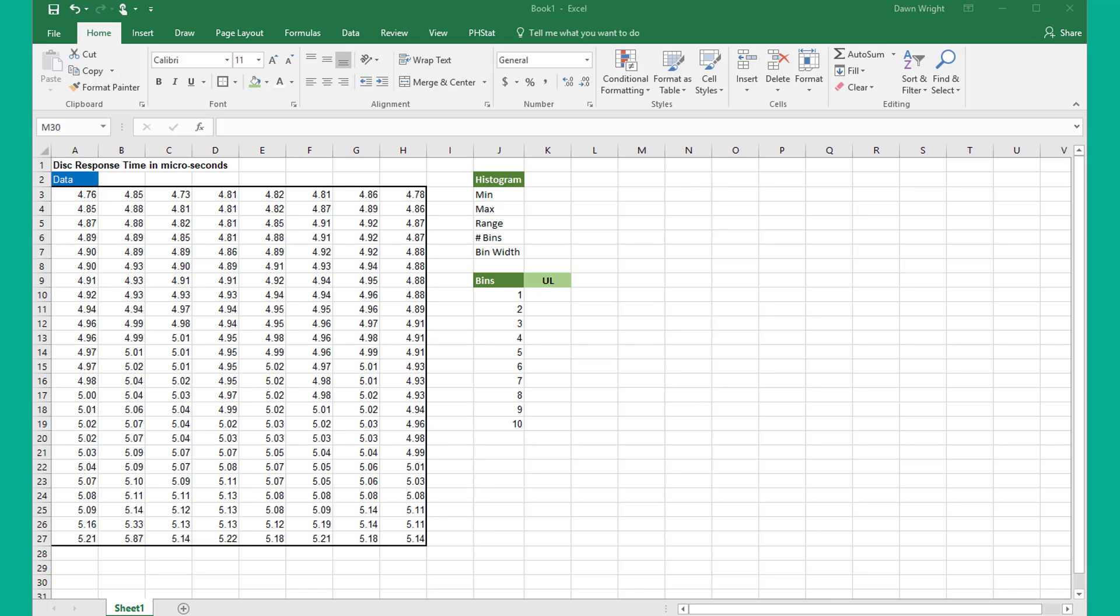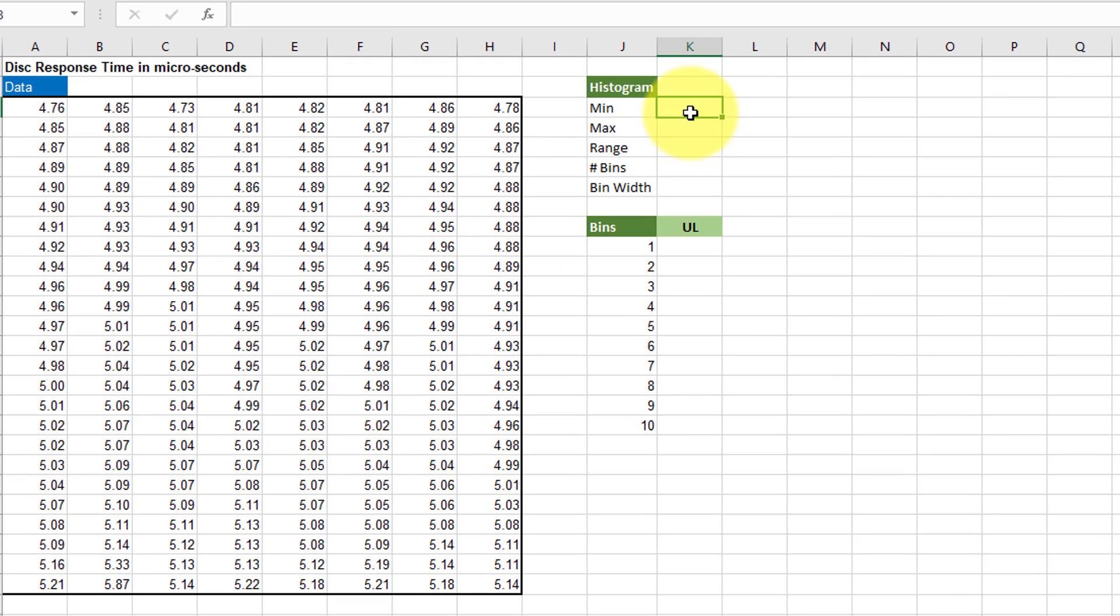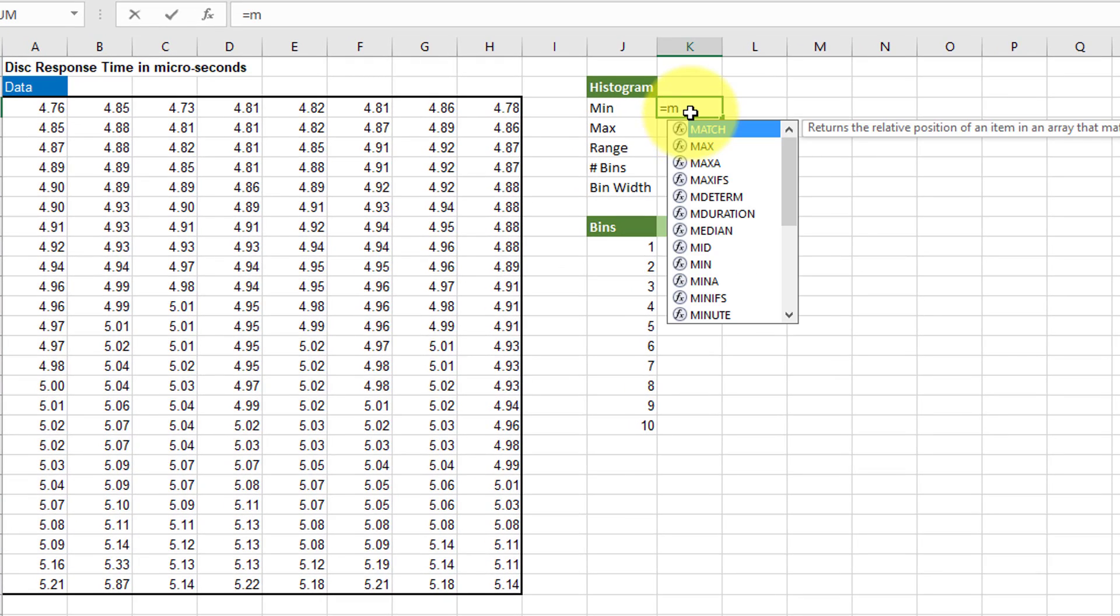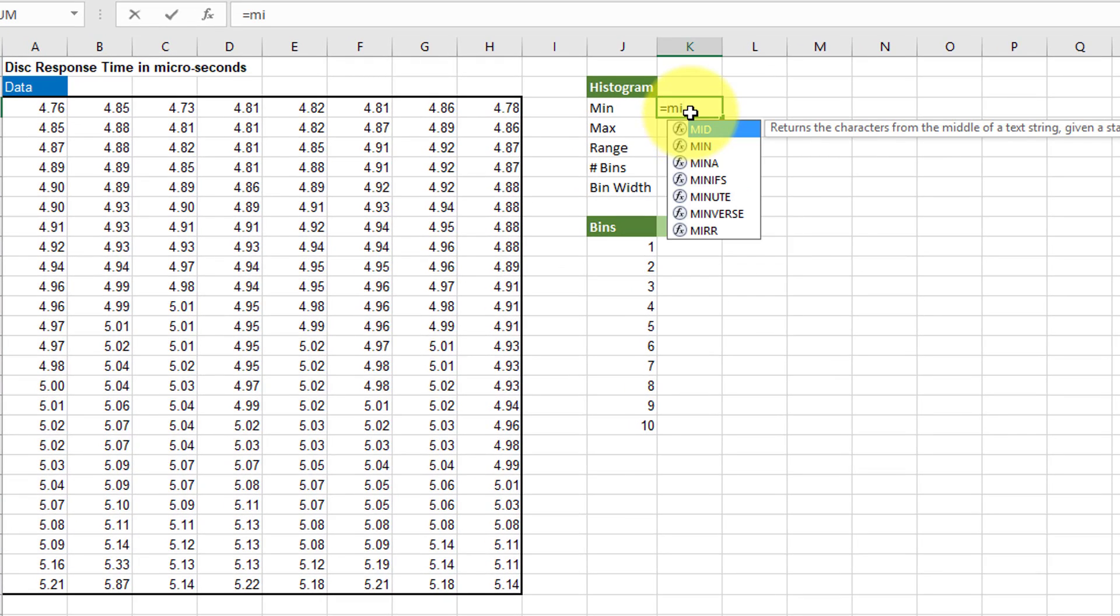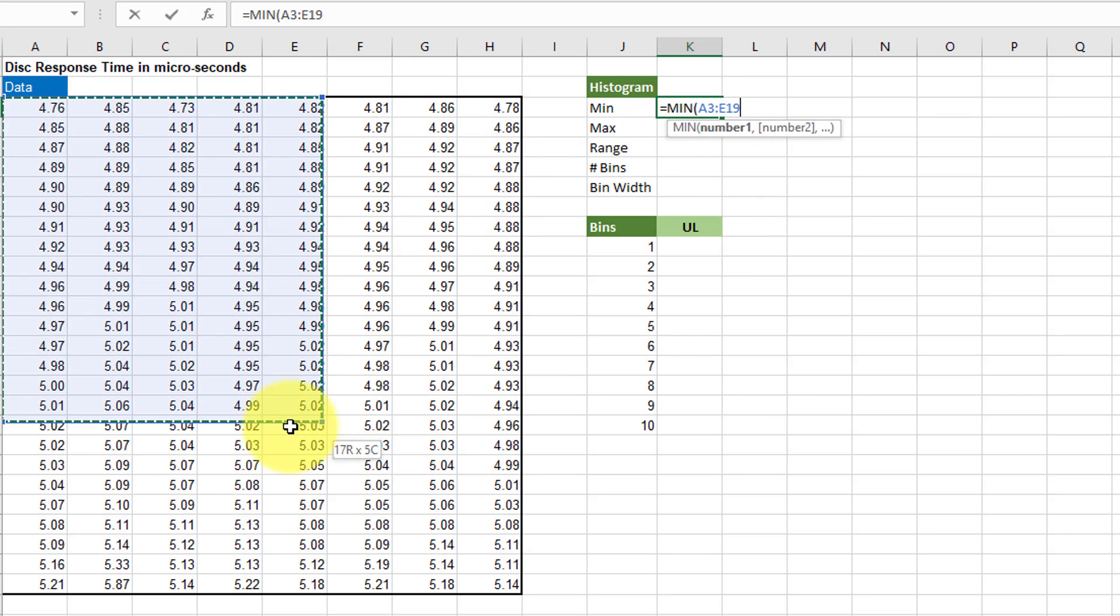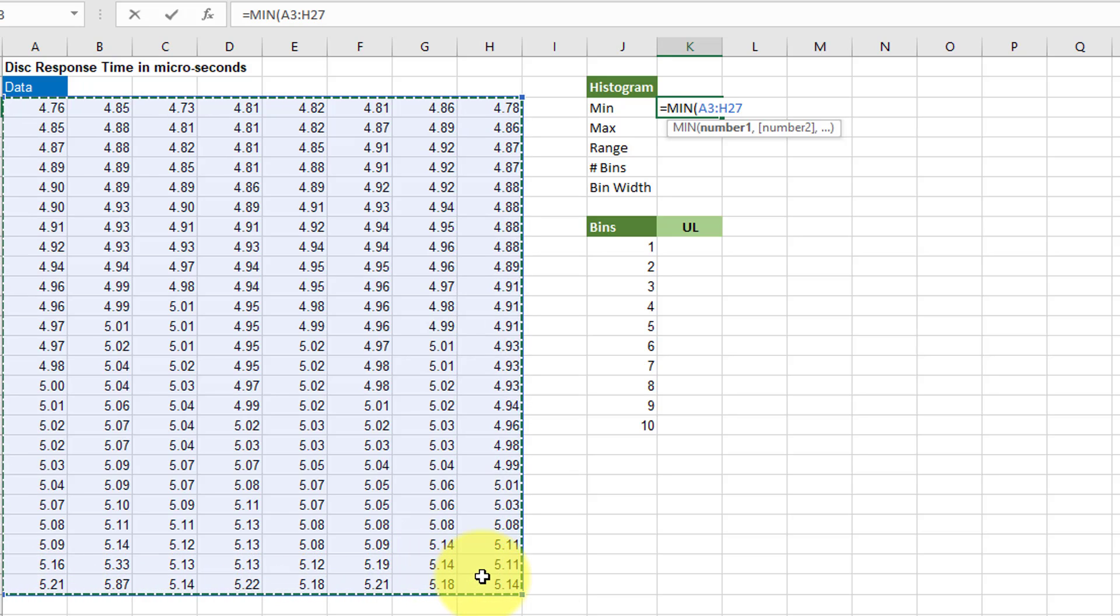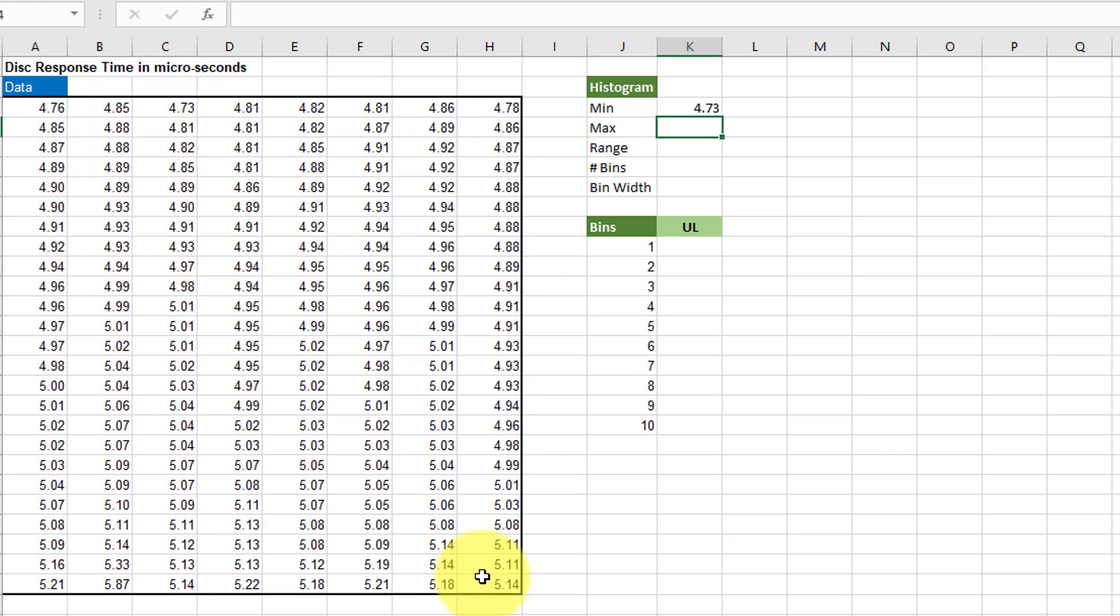We need to use Excel functions to gather some statistics that we will need. First, let's get the minimum value using the min function. Equal. Start typing min. Double-click it and we need our array of numbers there. I'm going to select that and put on my closing parentheses and hit enter. That gets my min value.